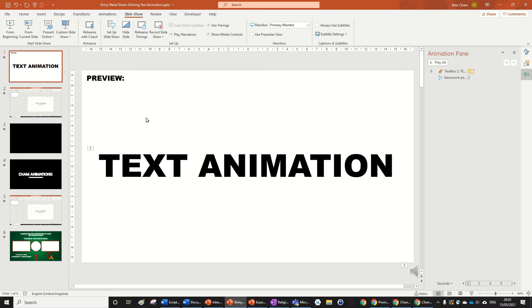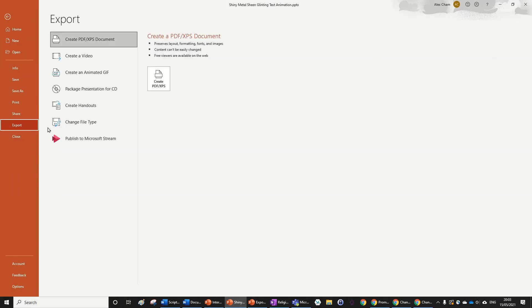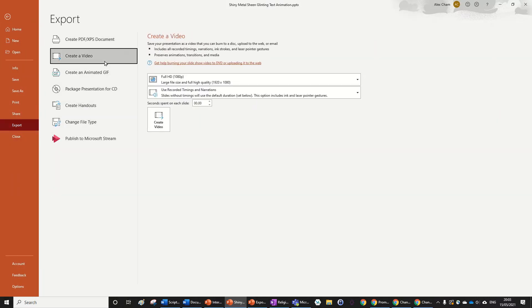So what you want to do is click File, then go to Export, and go to Create Video, and then you're on the page that you want to be.